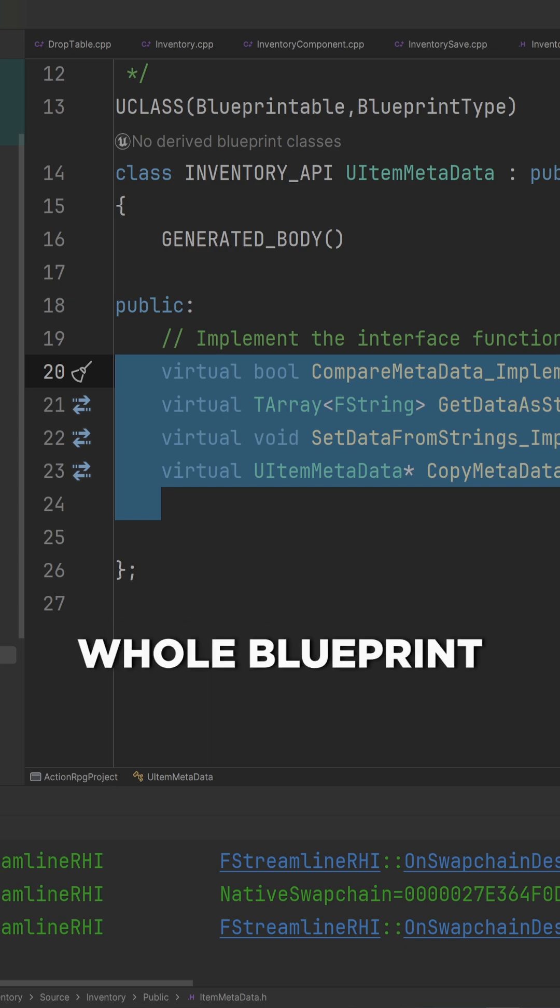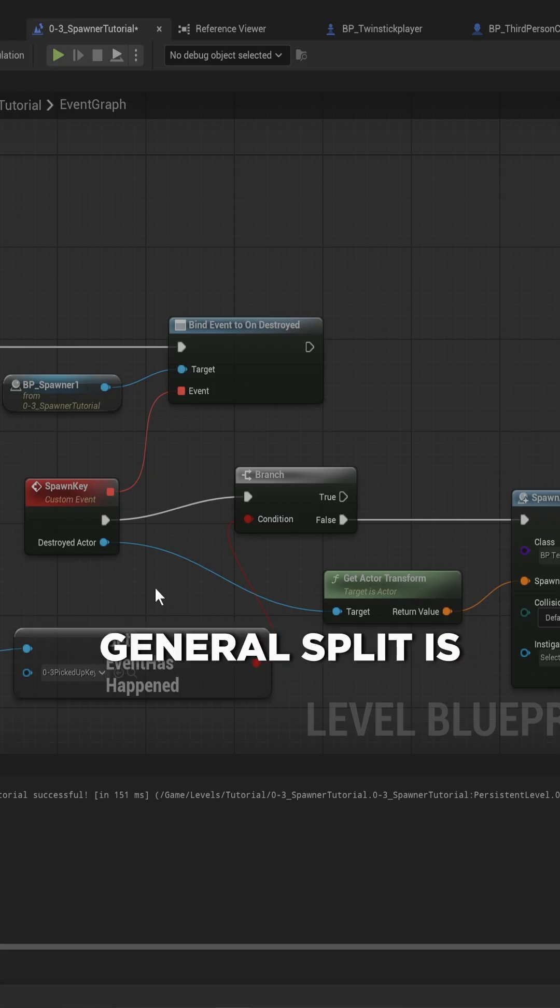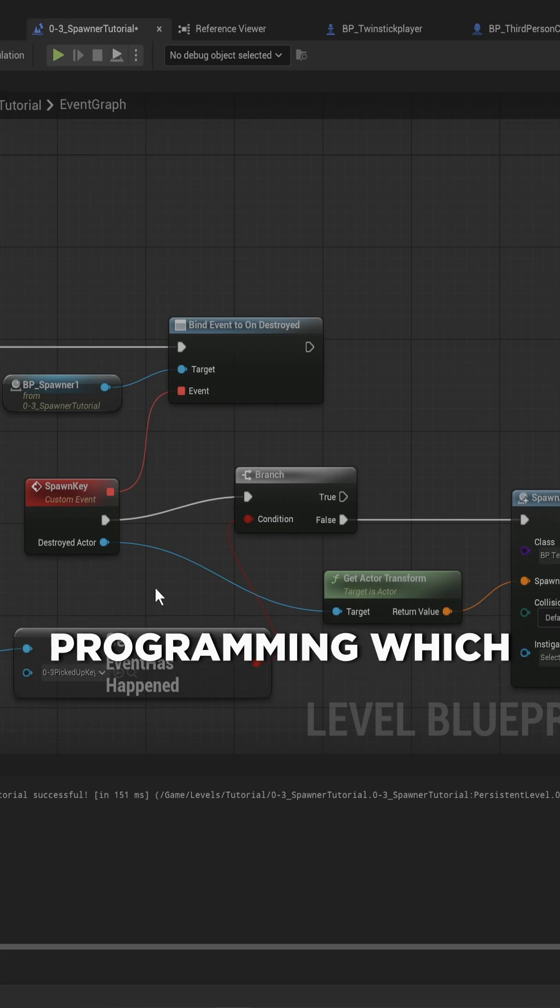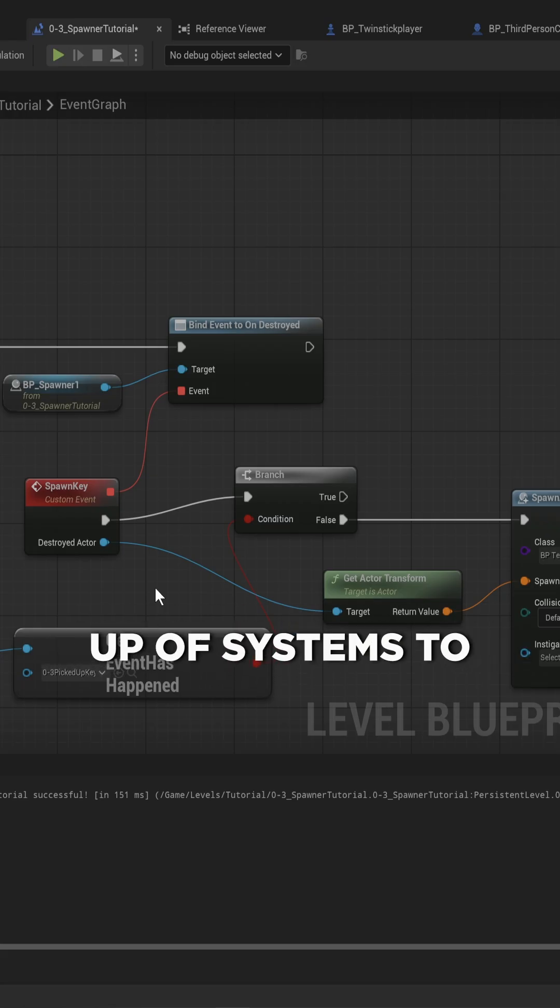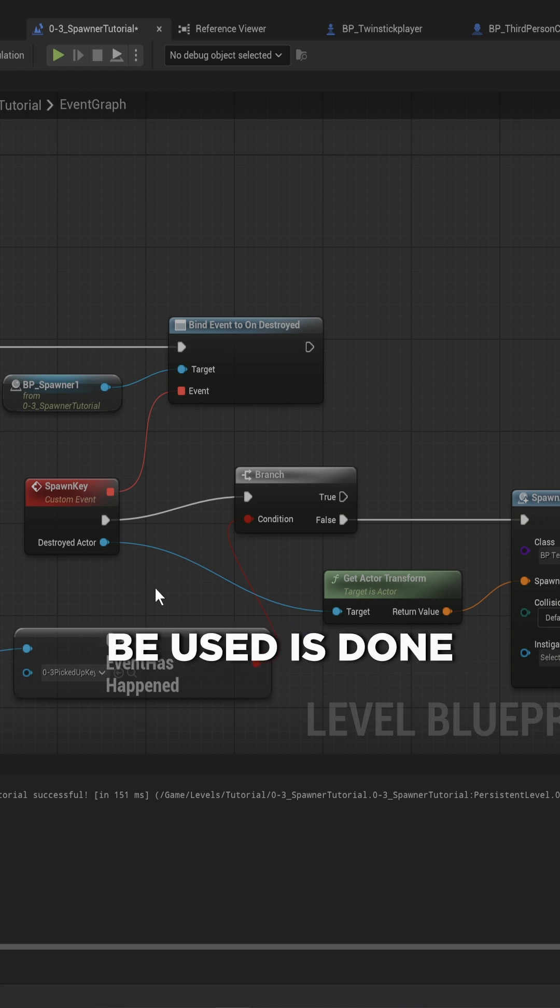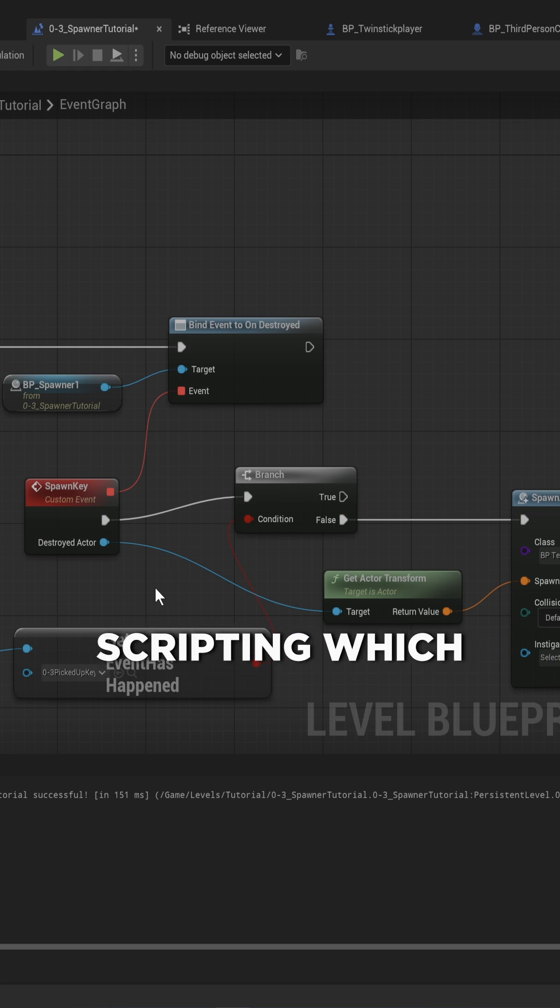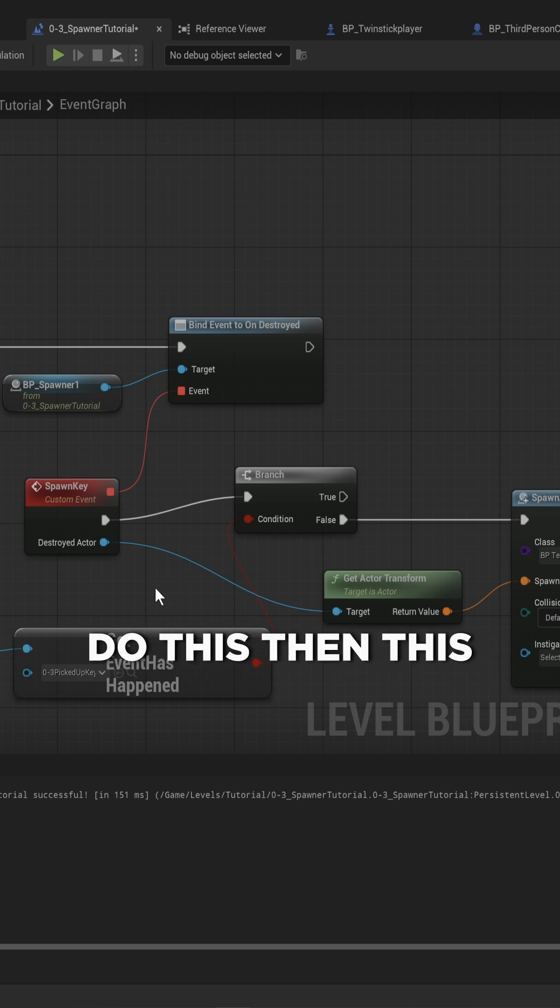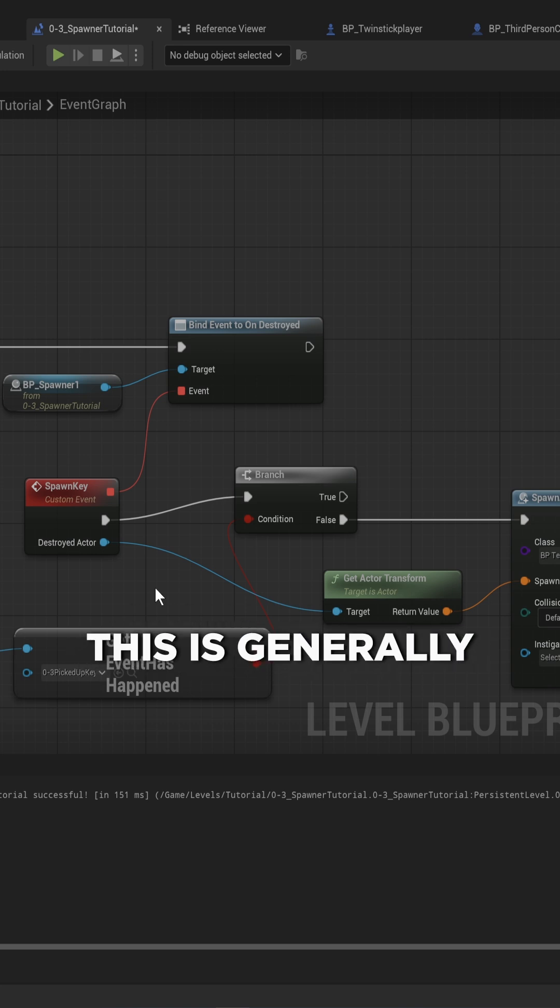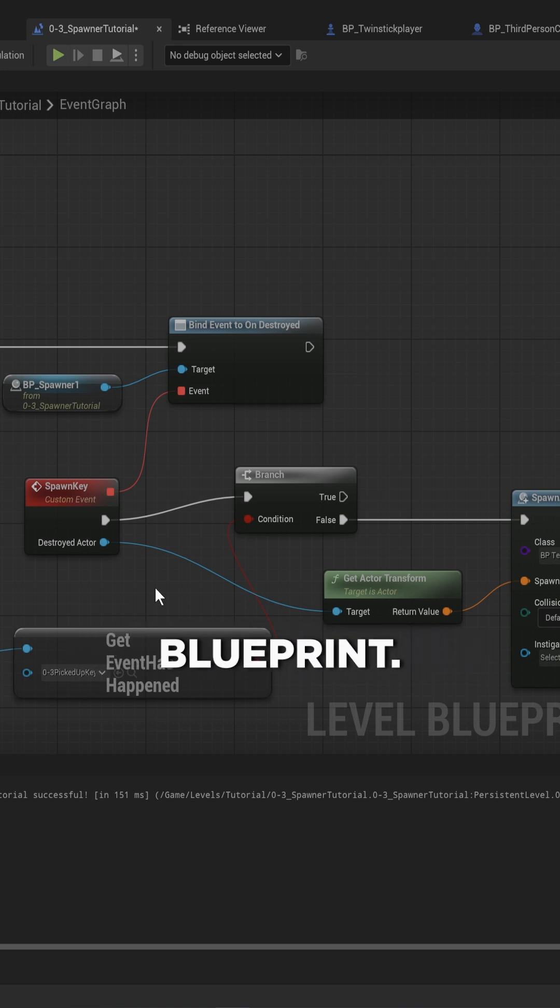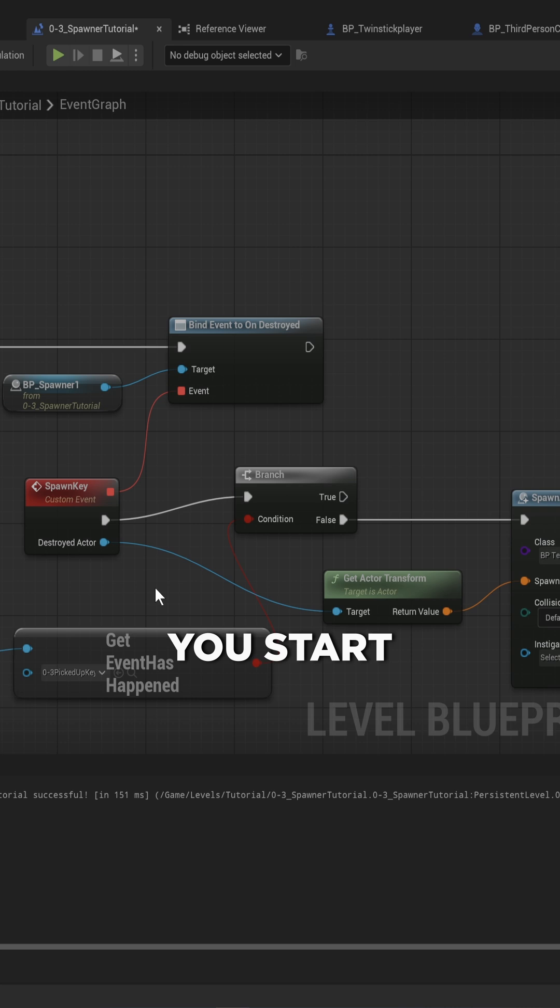But the general split is programming, which is the setting up of systems to be used, is done in C++, whereas scripting, which is setting up linear behavior - do this then this then this - is generally done in Blueprint, especially when you start working in a team.